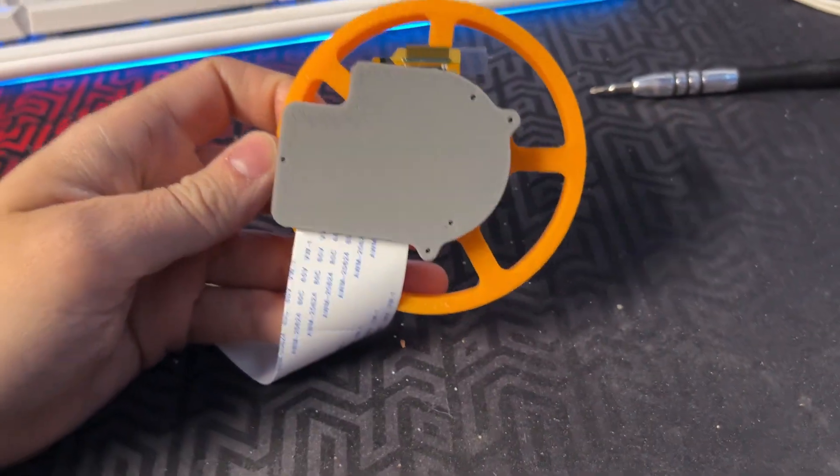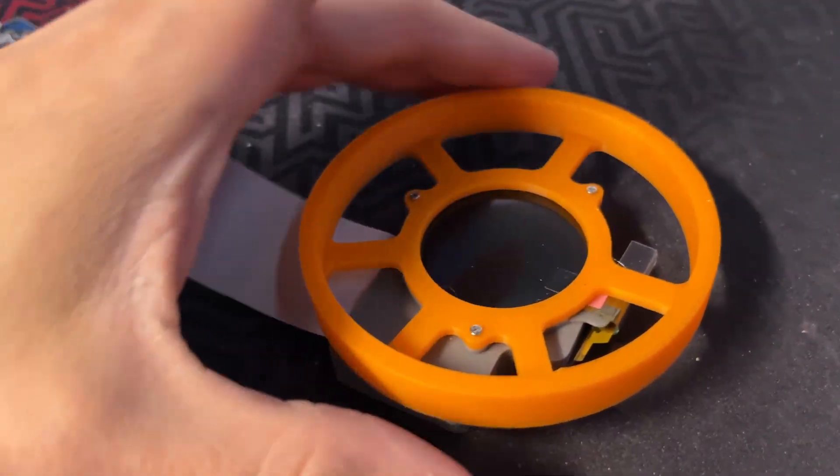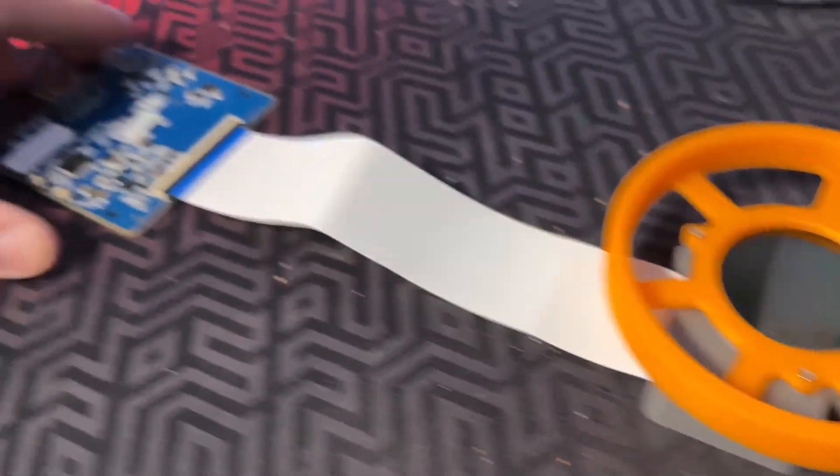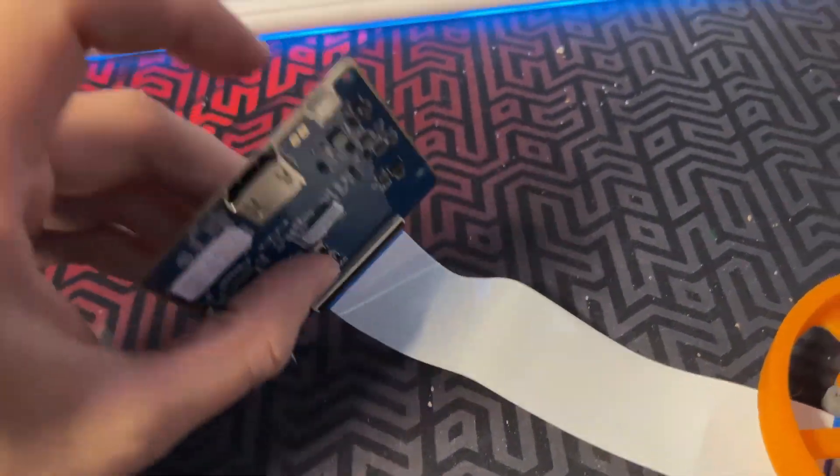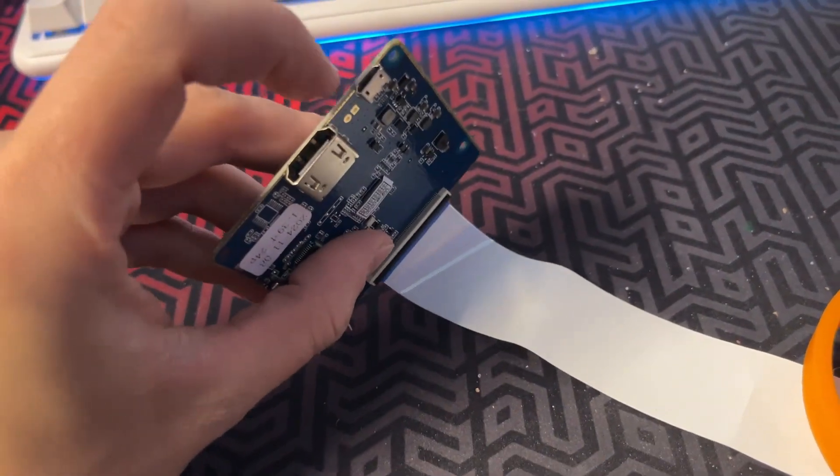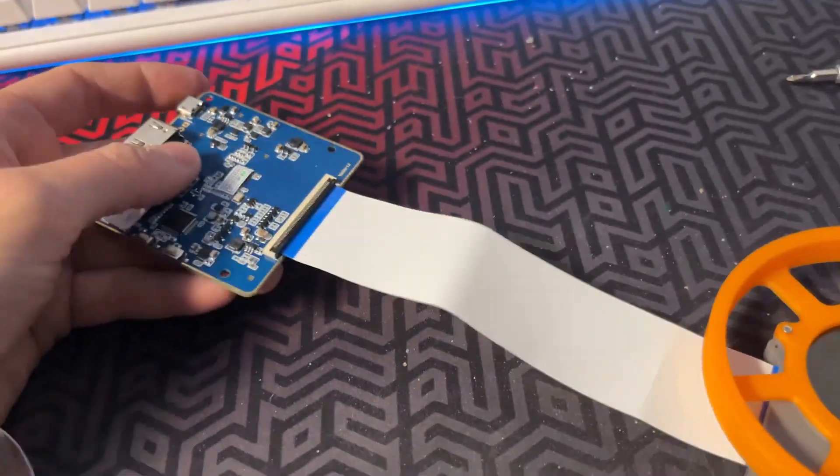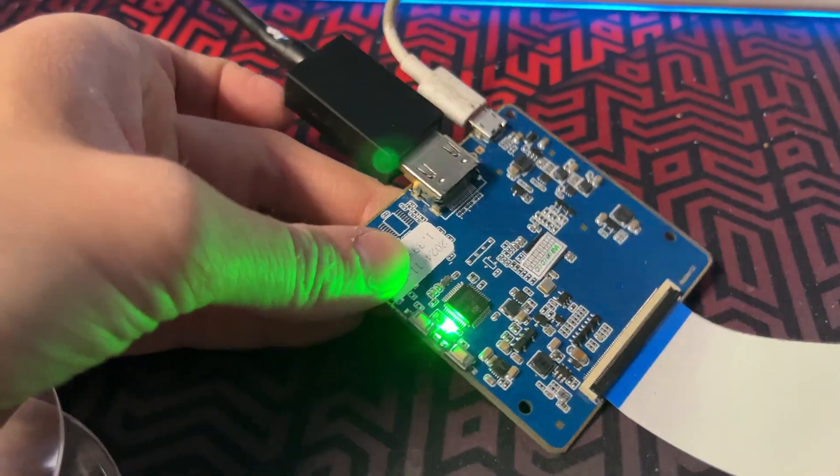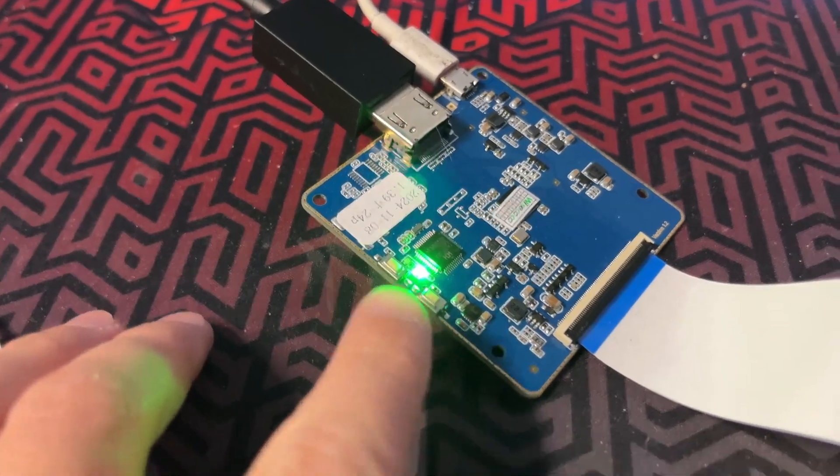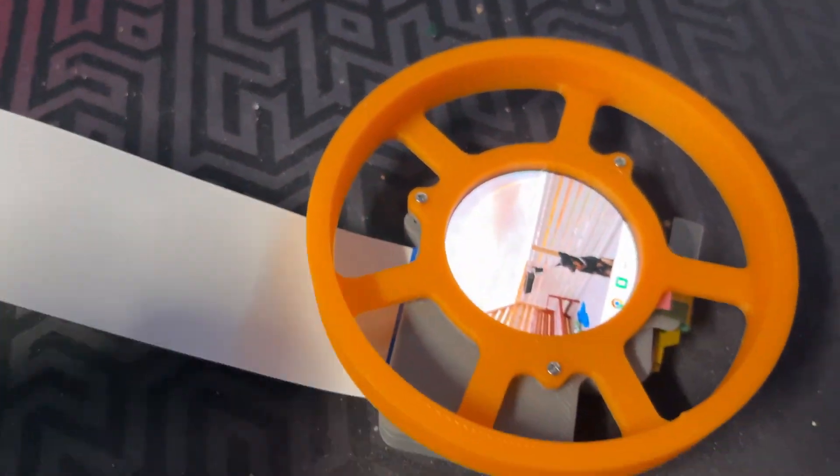The only thing left to do is install the fresnel lenses. But first let's see if it works. I've connected the display to my PC and as you can see it still is working perfectly fine.